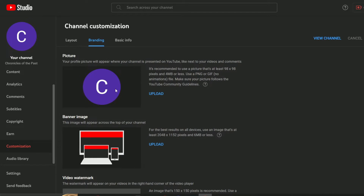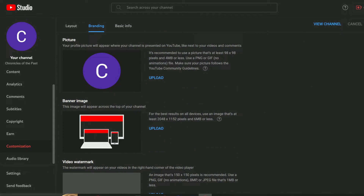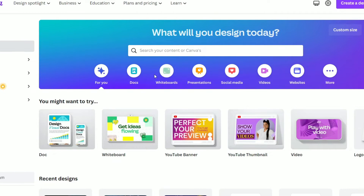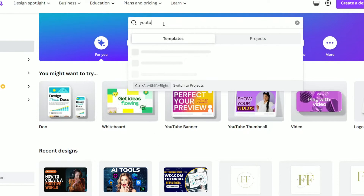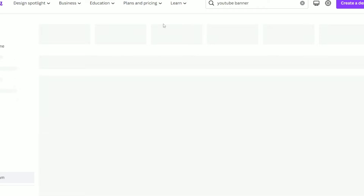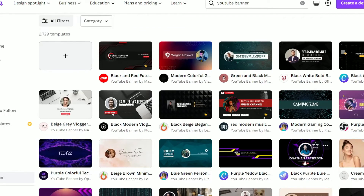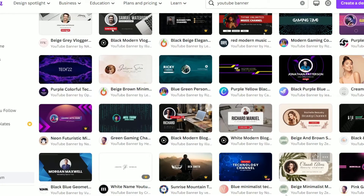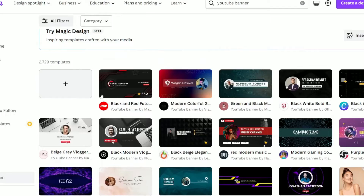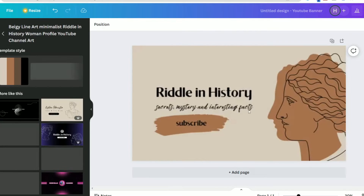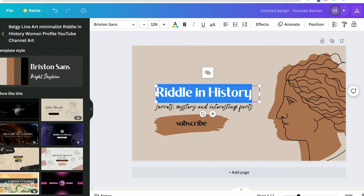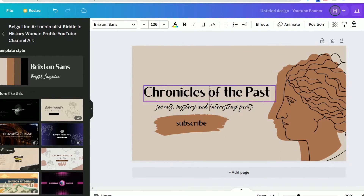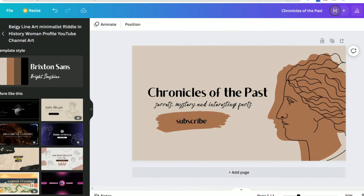Now I will click on the Branding tab. We need to create a logo and a banner for our channel, so let's head to Canva.com — you will find a link in the description box to get a 30-day premium account for free. It is the easiest and most convenient way to create logos, banners, videos, or any graphic design material. I will create the banner first, so I will type 'YouTube banner' in the search bar. I will type 'history' in the search bar, pick a design I like, change the text to Chronicles of the Past, make some edits, and download the banner.